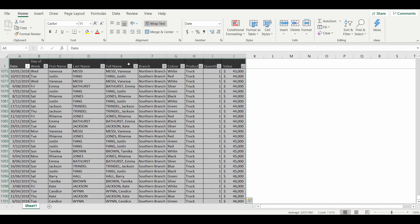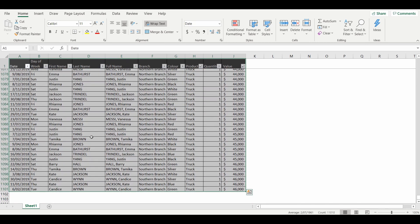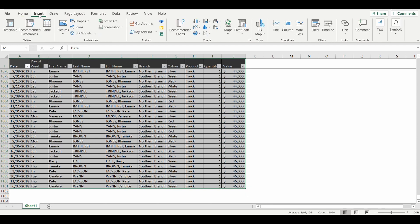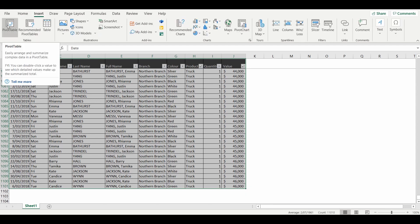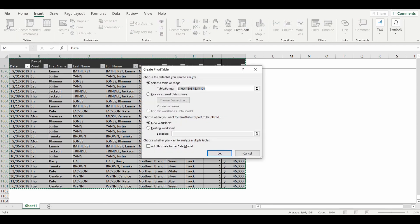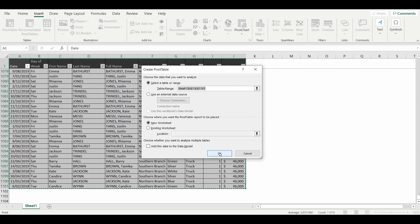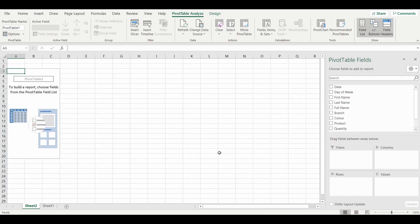I've highlighted the dataset. I'm going to go up to the ribbon, select Insert. On the very left you can see Pivot Table. Now it gives us an option of where you'd like it. You can do it in the existing worksheet; I'm going to select new worksheet and press OK.